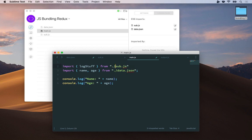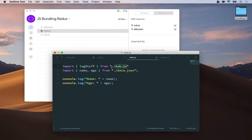But if you omit this period slash, the whole thing won't work. Because the period slash tells the bundler in CodeKit, hey, this thing called sub.js is not a module that you will find in one of those special folders, node modules or bower components. This is a file that I wrote myself, and you can find it relative to main.js at this path. You must start with period slash or it won't work.